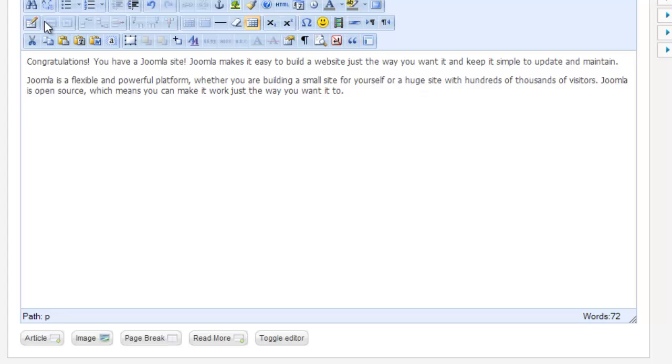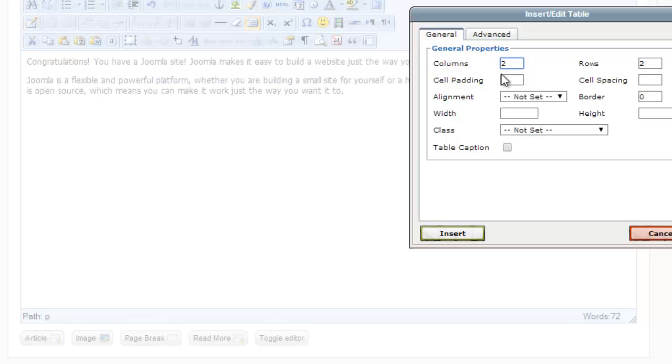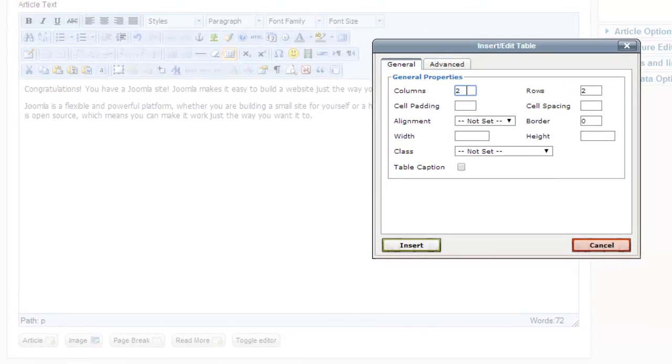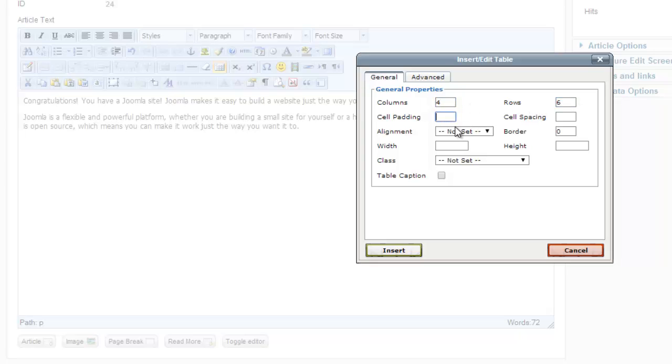Back to inserting a table. Now we have this Insert/Edit Table button. I can click on this, which will open a pop-up. I can see how many columns I want. I would like four and also six rows.